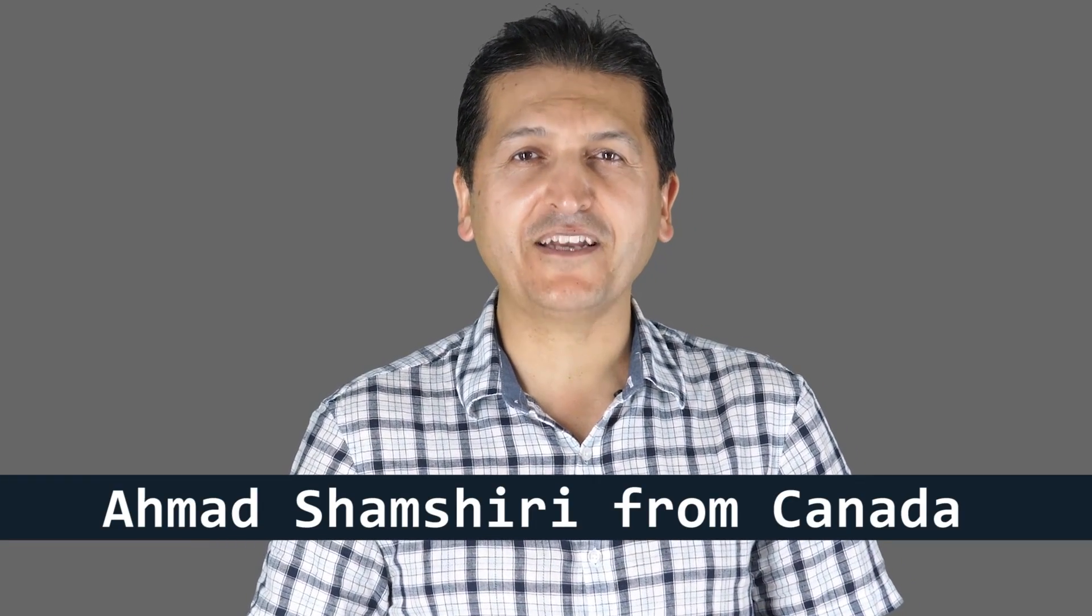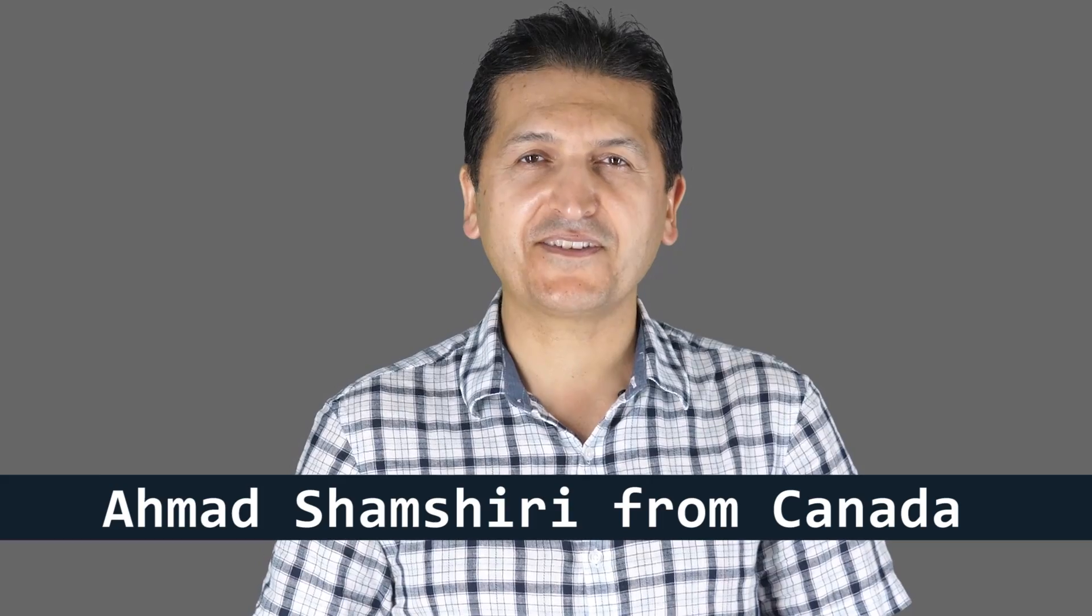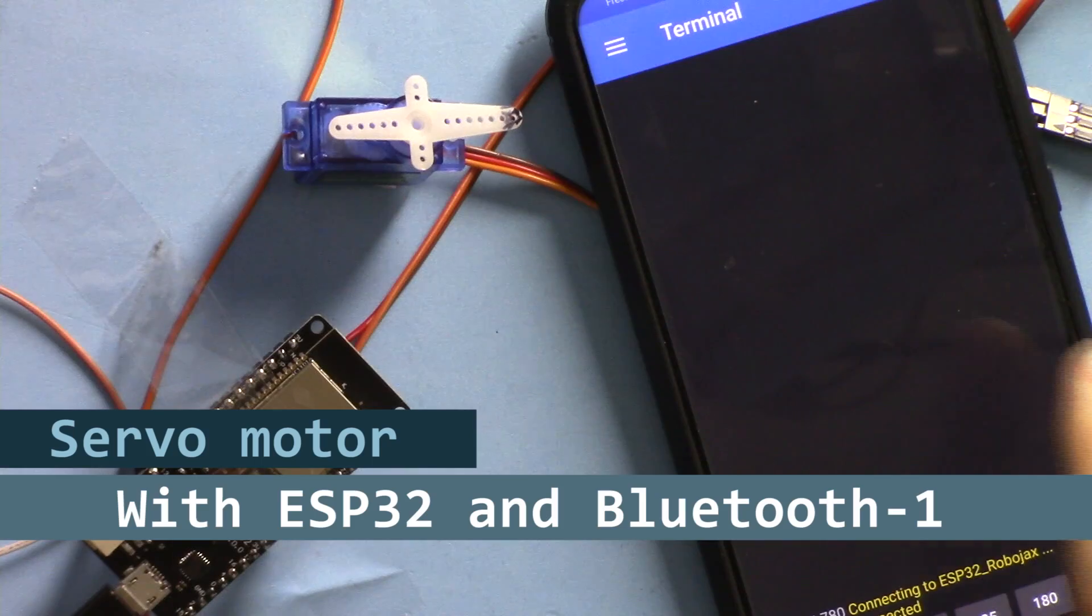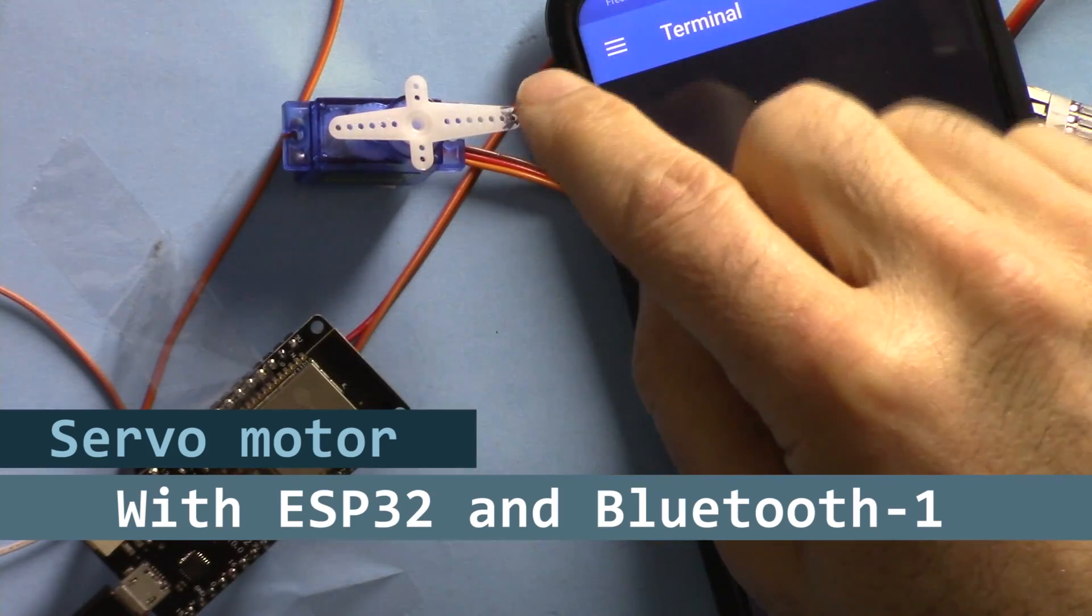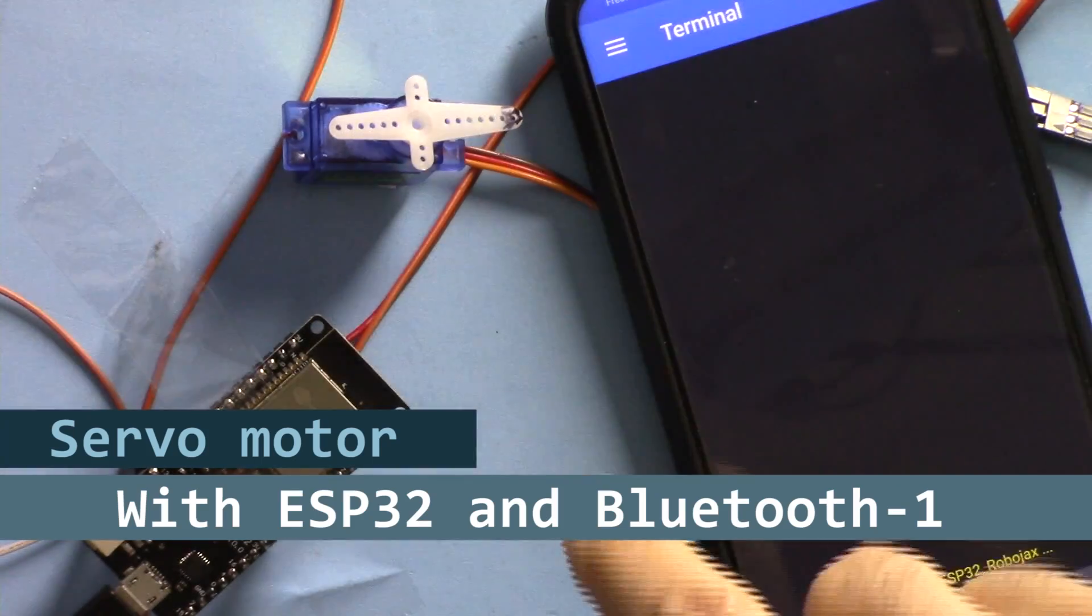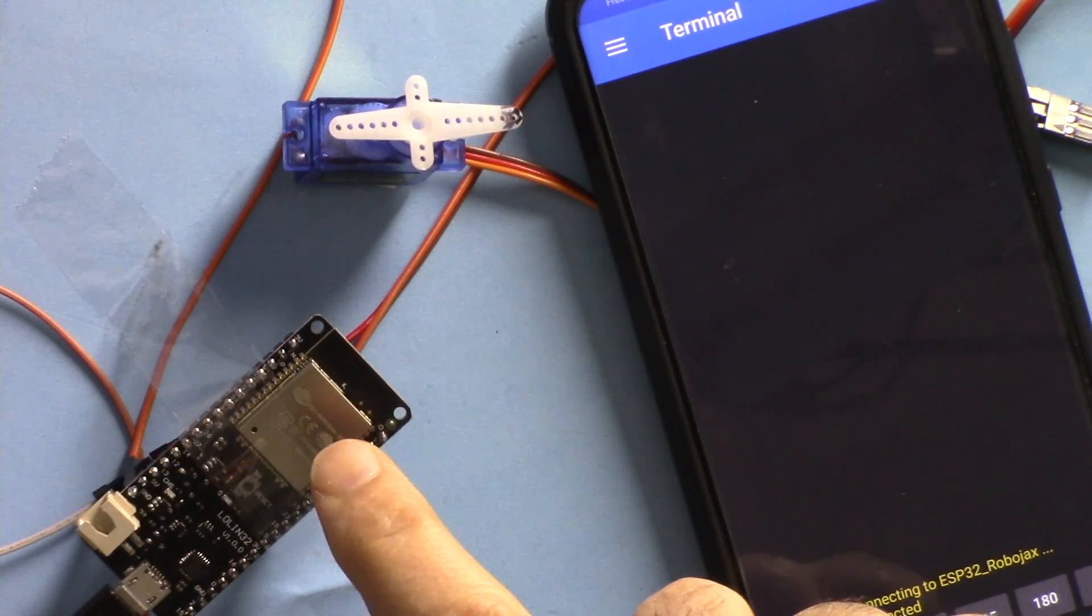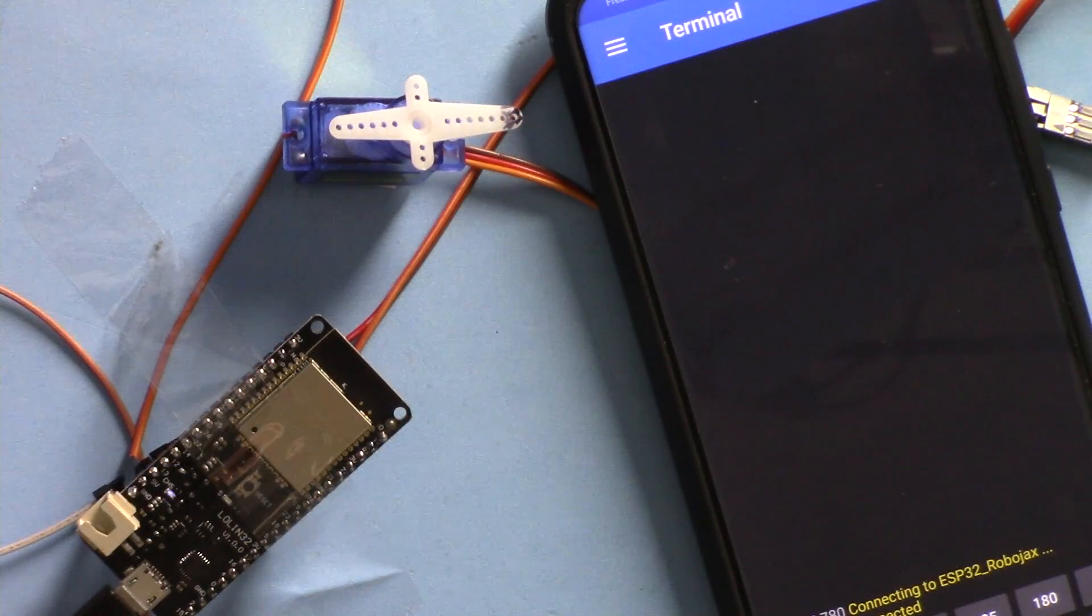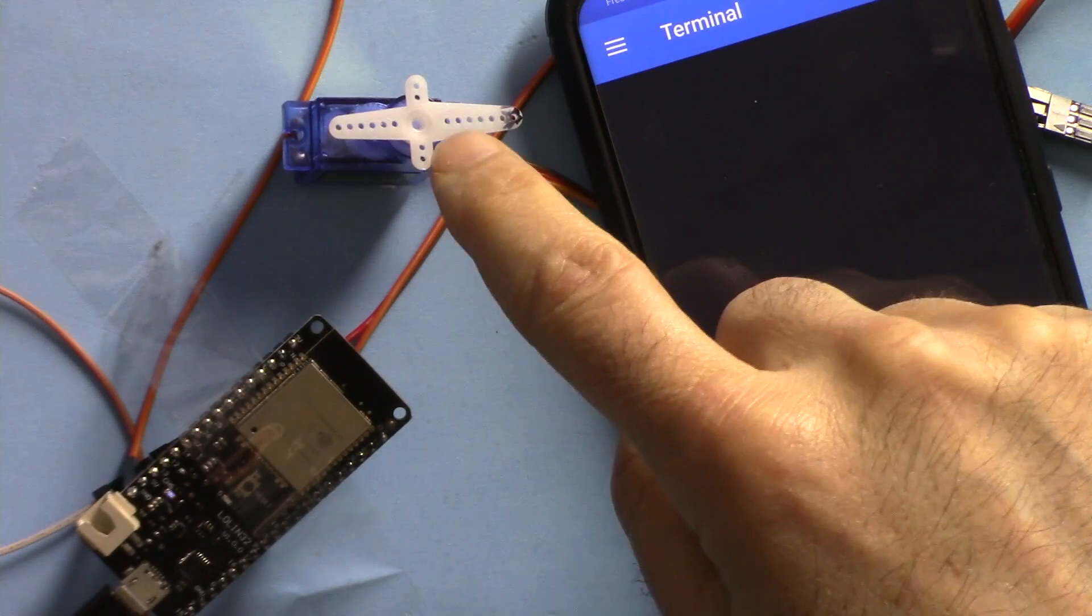Hi, welcome to an ESP32 tutorial from Robojax. My name is Ahmad Shamshiri, presenting this tutorial from Canada. In this tutorial, we're going to see how we can control a servo motor using ESP32 over Bluetooth.